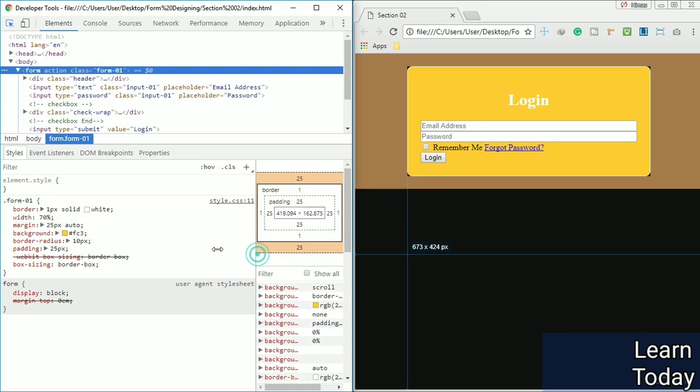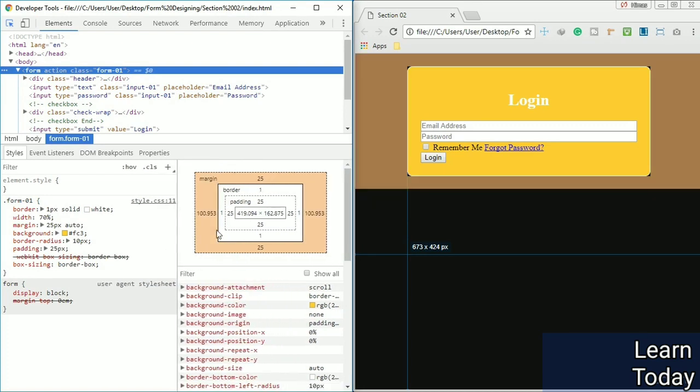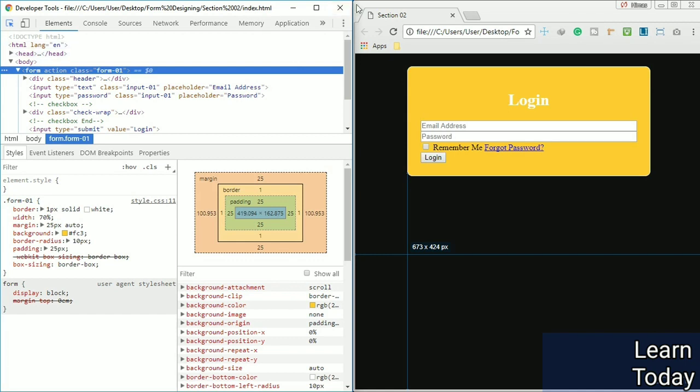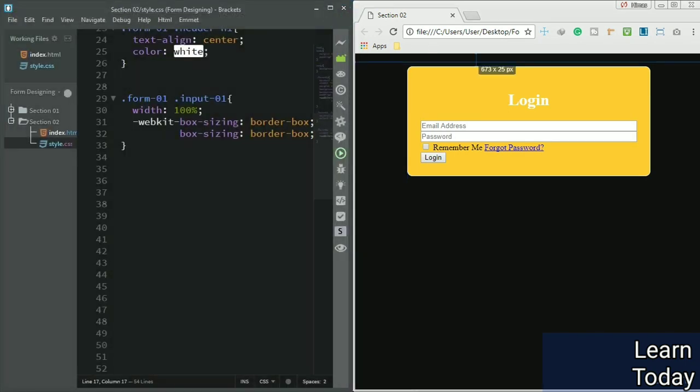We set 25 pixel margin top and bottom, and left and right auto. Then it's automatically dividing the space and sharing it to left and right. Now let's style the input field.